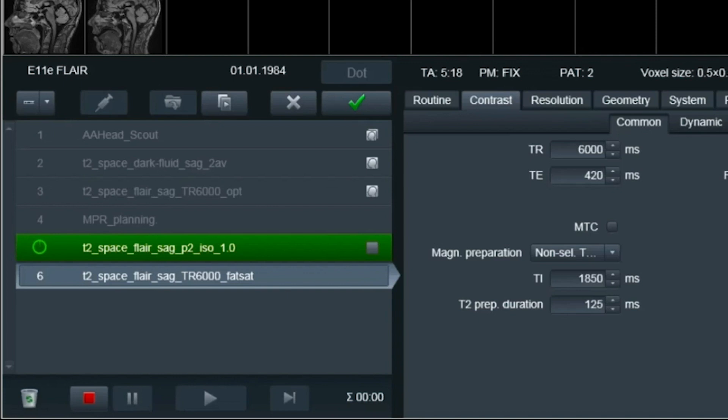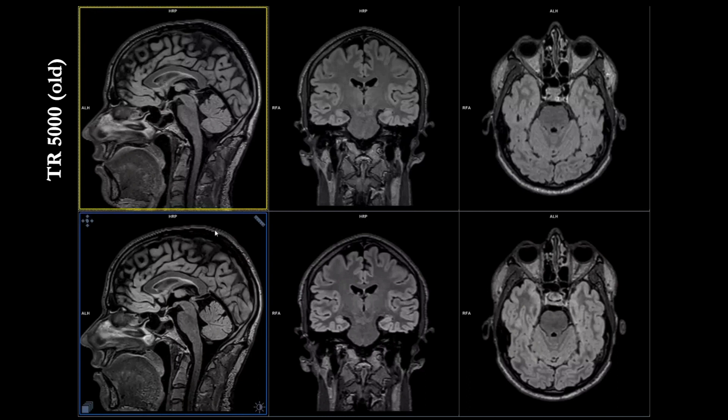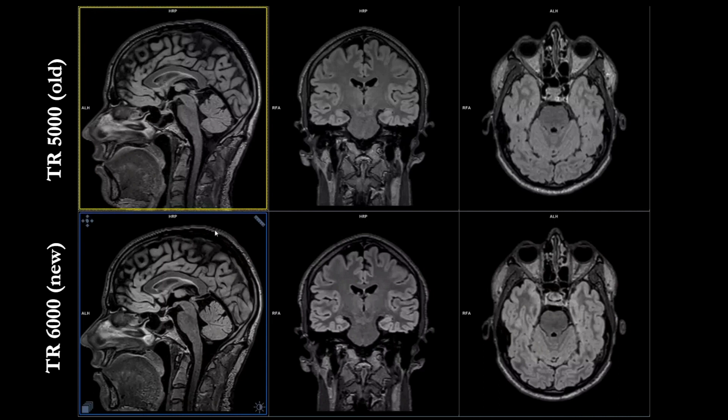We're going to go to viewing and we're going to compare. In front of you here you have the upper row, which is the old sequence with TR 5000 and using the old prep pulse like you used to do in the old software. The lower one is the new one which is optimized with TR 6000 and with the non-selective T2 prep pulse, the new pulse on E11E. So let's compare this one.